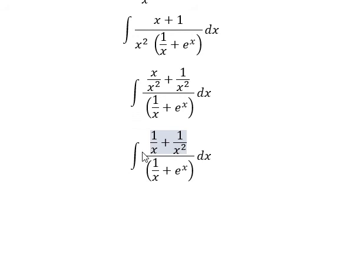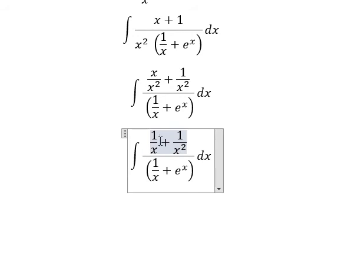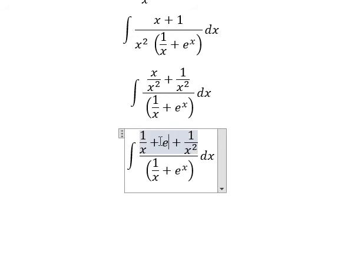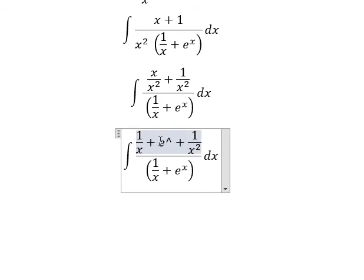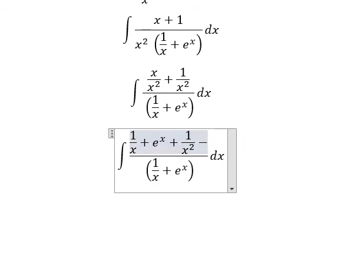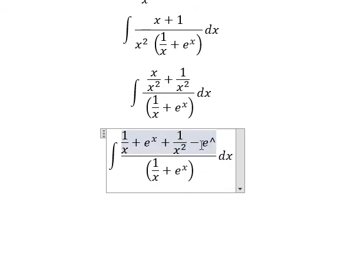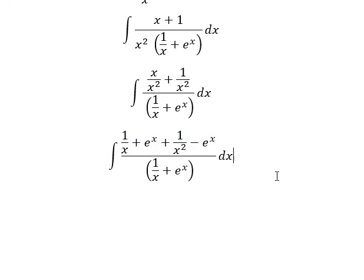Next, I will add about e to the power of s. That means we need to minus about e to the power of s.